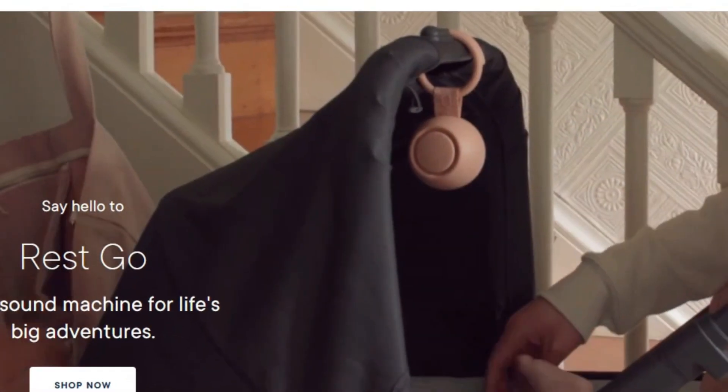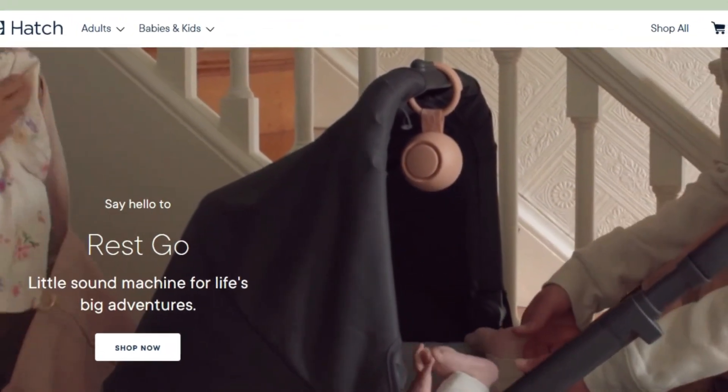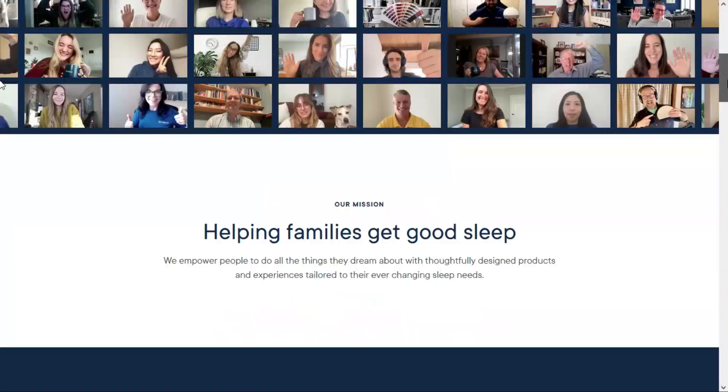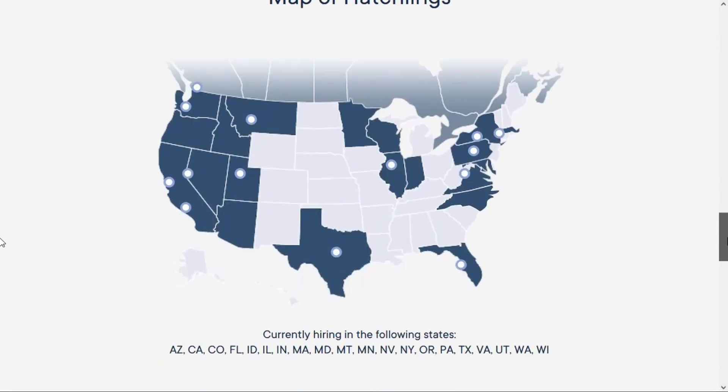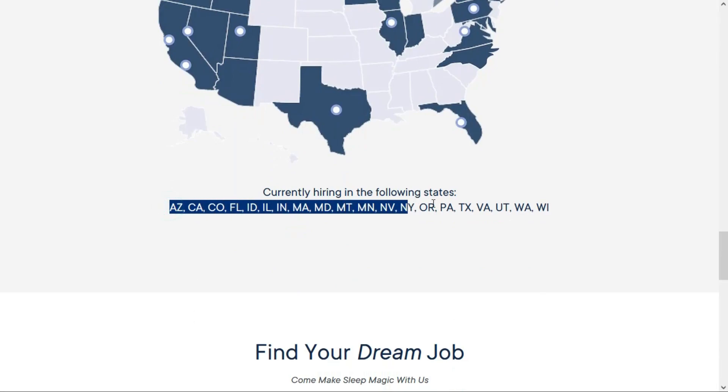The position I have today comes from the company Hatch, and they provide products that help people sleep better. When I first landed on their careers page, I noticed this right here. They're currently hiring in the following states, and it looks like they have about 20 or so states listed here.